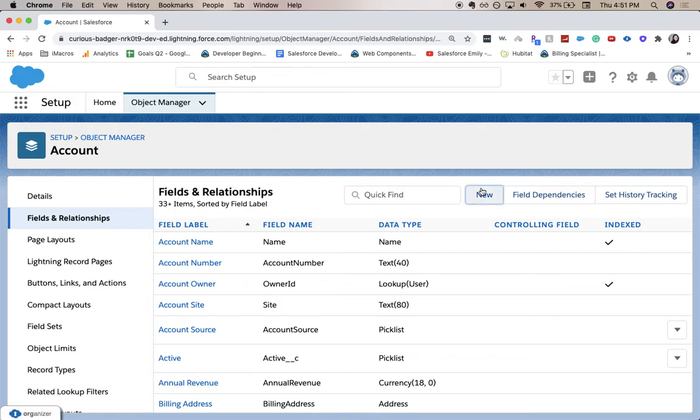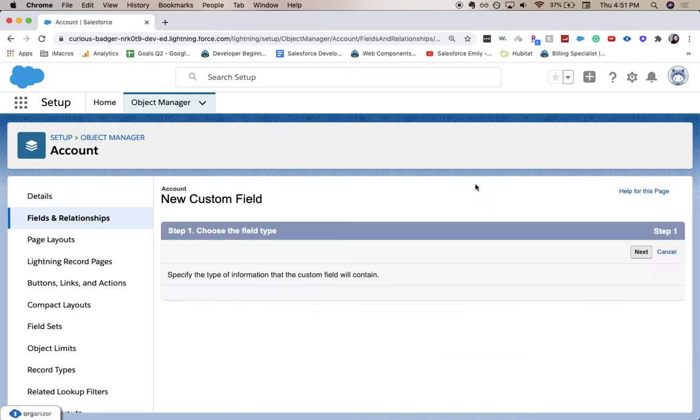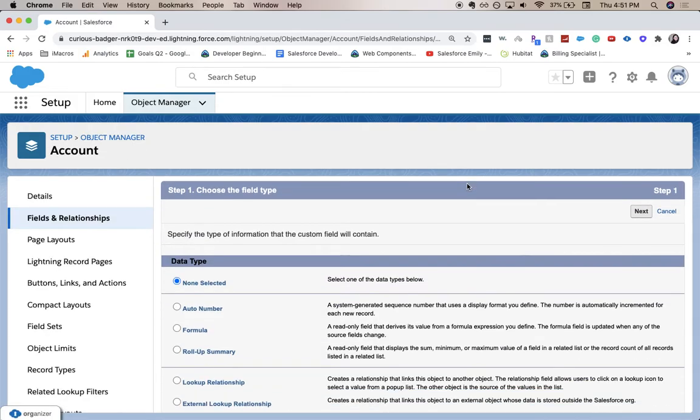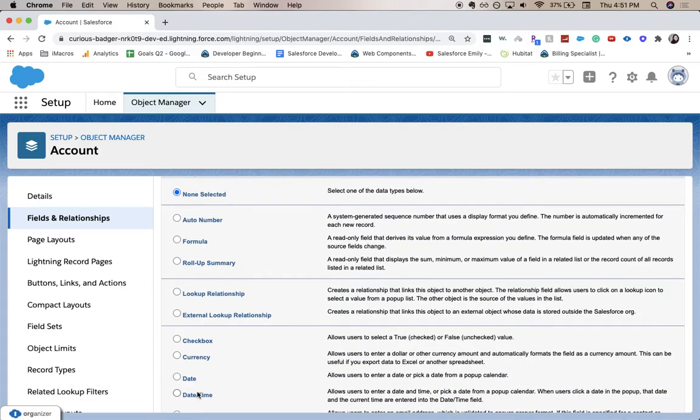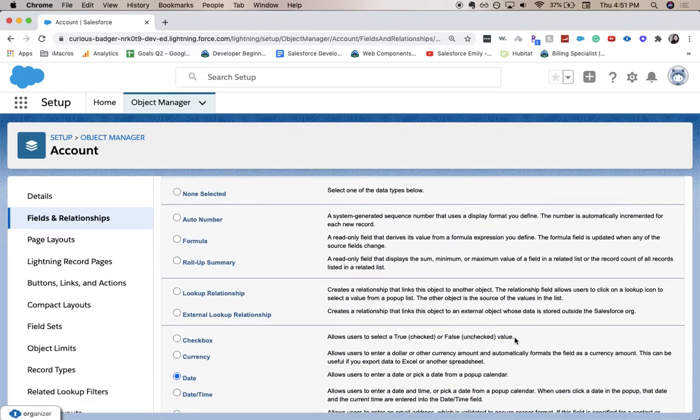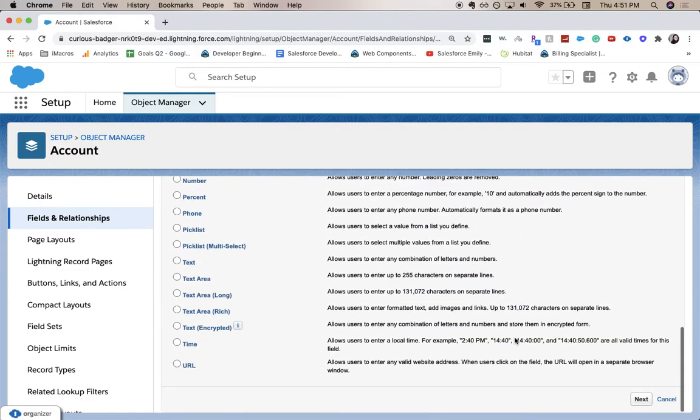Then click new. And then we'll scroll down, click date. You can scroll up or down to click next.